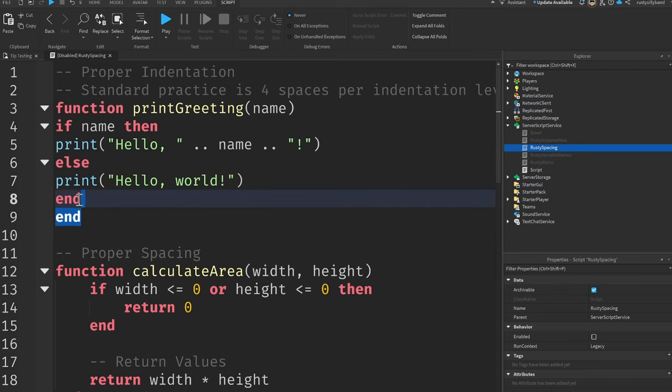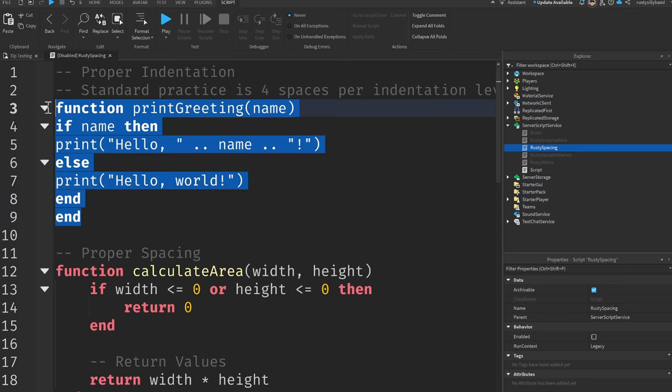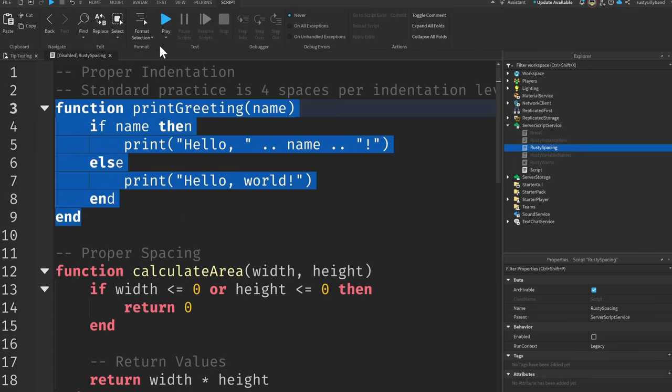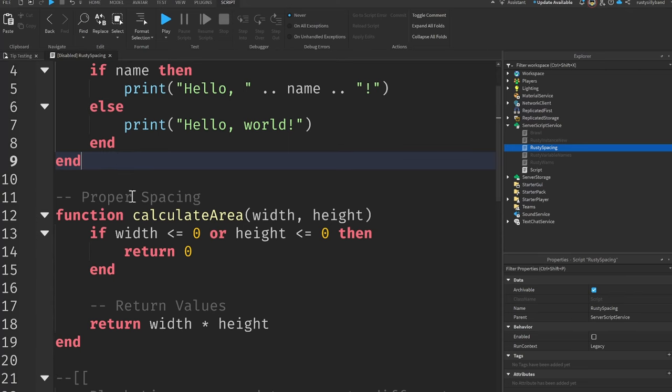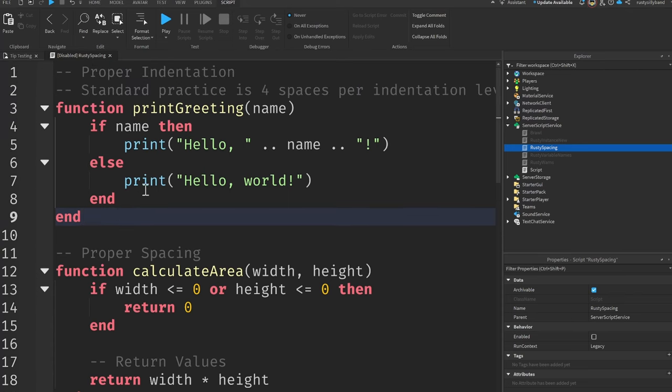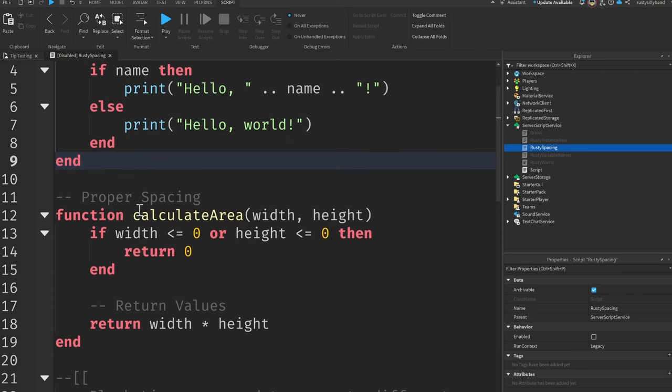So to fix this, you simply click on this script button right up here. Then you want to highlight the selected code that you want to format correctly. Then you click on this format selection button right up here and then click on format selection and Roblox is automatically going to format your code for you. Now that's all that you need to know for proper indentation.